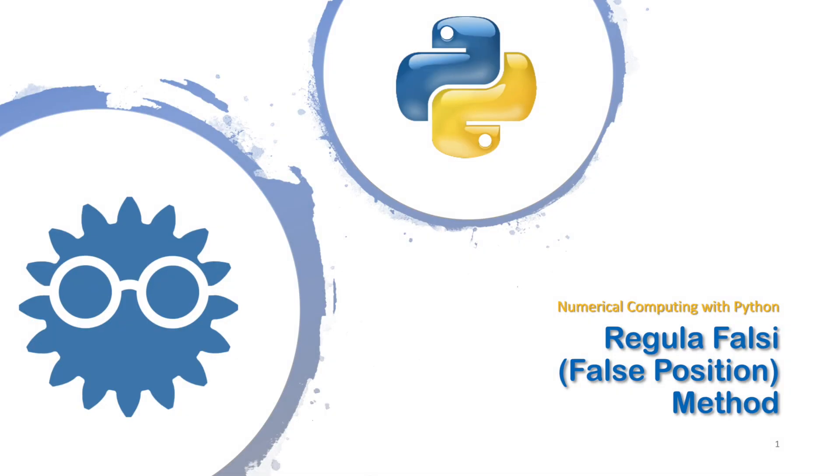Hello, welcome to a new tutorial in the series of numerical computing with Python. In this video I will show you how to program the method of regula falsi to solve a nonlinear equation.